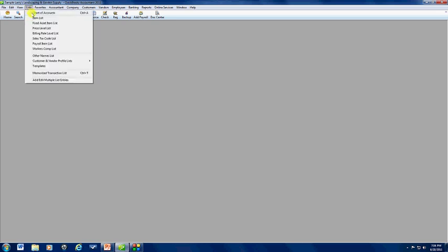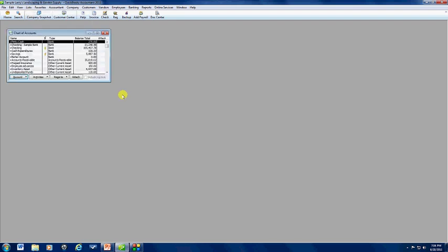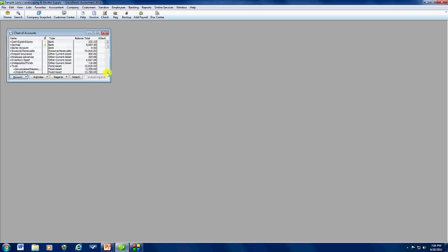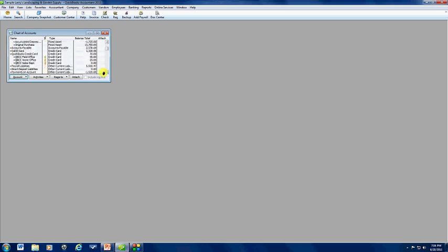First of all, you'll have to have your credit cards set up. So you'll go to list, chart of accounts, and you'll see I already have credit cards set up in here. I have several credit cards in my sample company. This little lightning bolt shows that these are set up for the online downloads. This one here is not, so we're entering those manually.